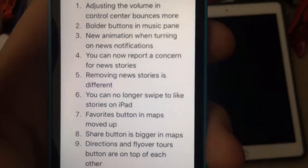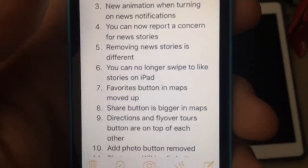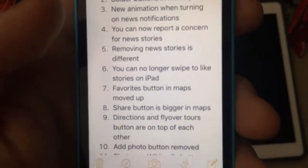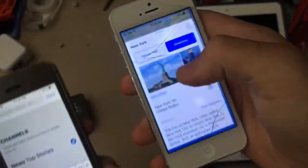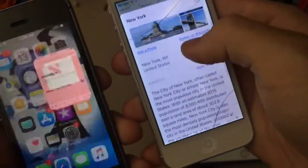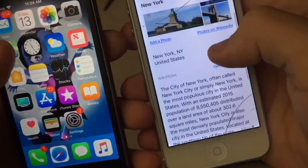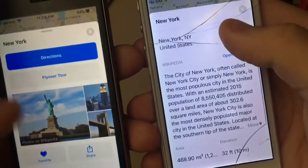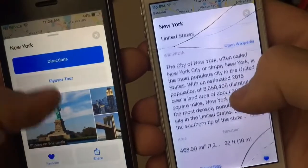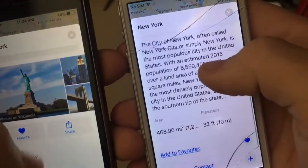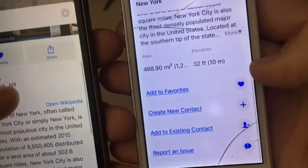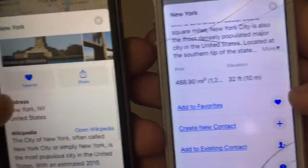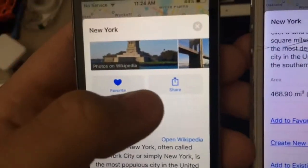Next one is the favorites button in Maps has moved up. I'm using a demo location — not my current one, just so you're not worried. The favorites button used to be down here, but now it's moved up here next to the share button.